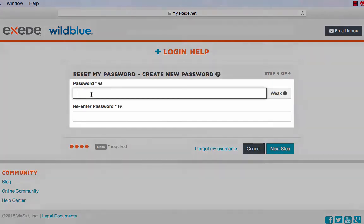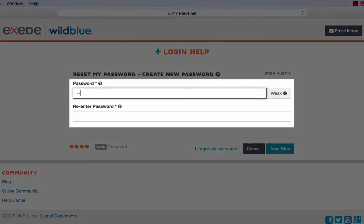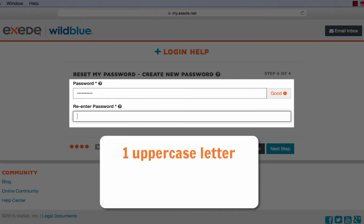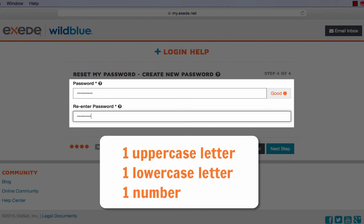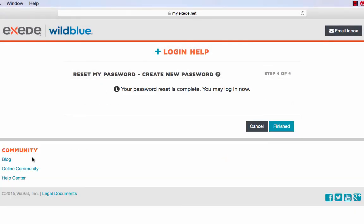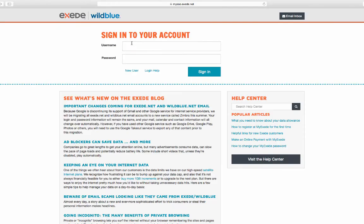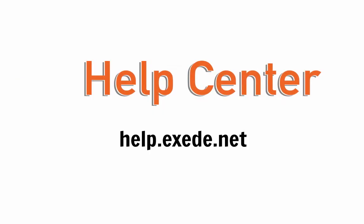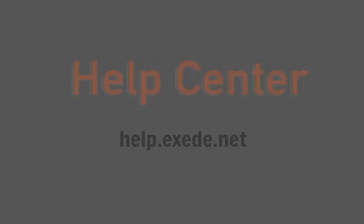As you're creating your new password, remember that it must contain one uppercase letter, one lowercase letter, and one number. Click next step and then click finished. Now you are able to login to the MyExceed website with your new password.